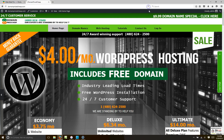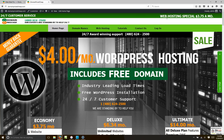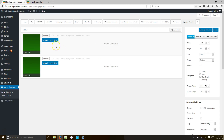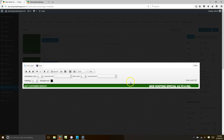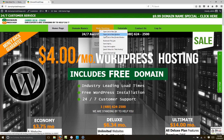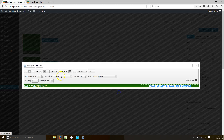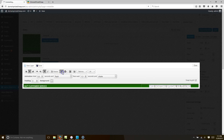Let's also add a hyperlink to the web hosting slide. Highlight the text, click the hyperlink button, go to your web hosting page, right-click and copy the link location, paste it in the URL field, and hit OK. Make sure the font stays white by highlighting and selecting white. Hit Save.